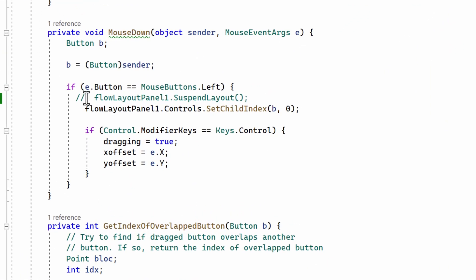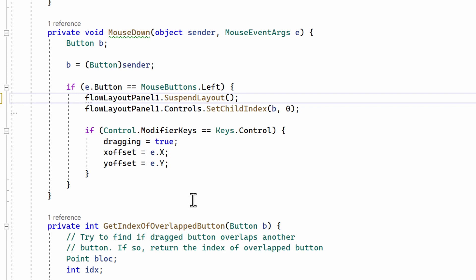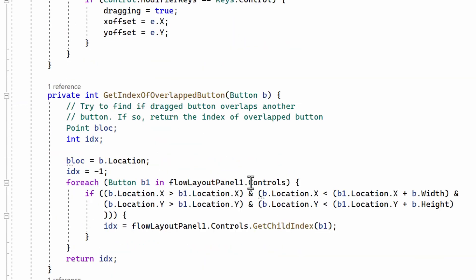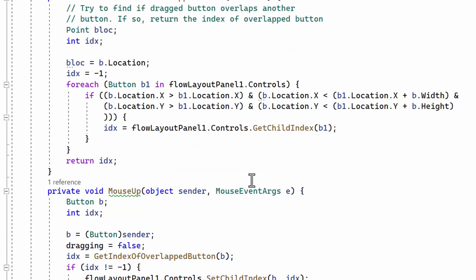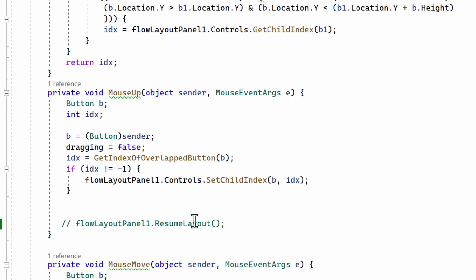So I've commented it out here, but I have to, on mouse down, turn off the automatic alignment, and I do that by calling Suspend Layout, and on mouse up, I have to turn it back on again.